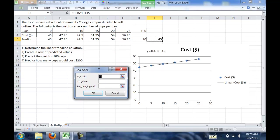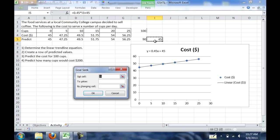There's three parts to Goal Seek. There is the set cell, which should be the cell that you had selected when you open up Goal Seek. It is the cell reference to where your formula is located, which in my case, my formula is in cell I5. So that's the cell up here, I5. The to value is the value you're trying to solve for. So in this case, I want $200.